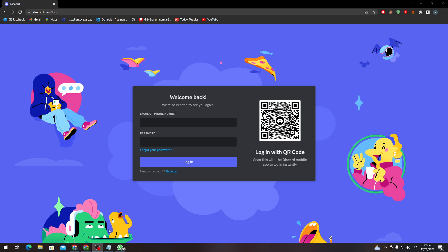You can actually log into it using this QR code. You just have to go to your mobile, scan this QR code, and just like that you will be opening your account without needing the email, password, or even the two-factor authentication.